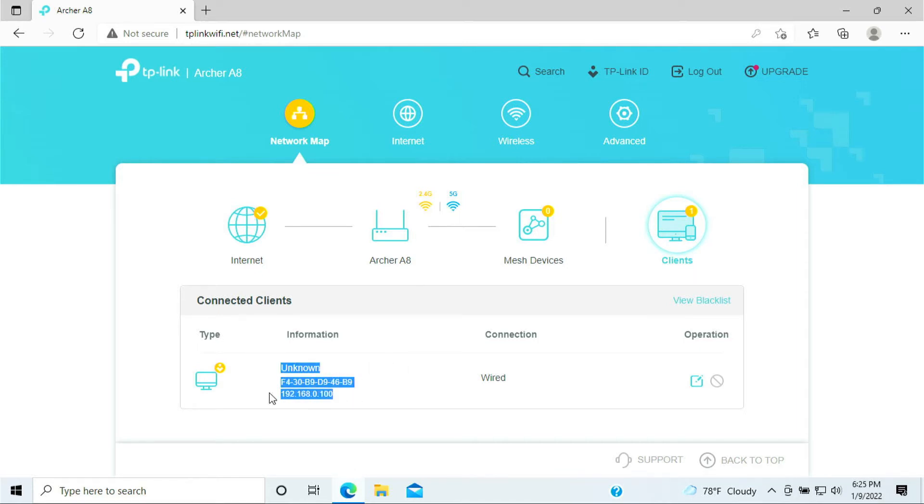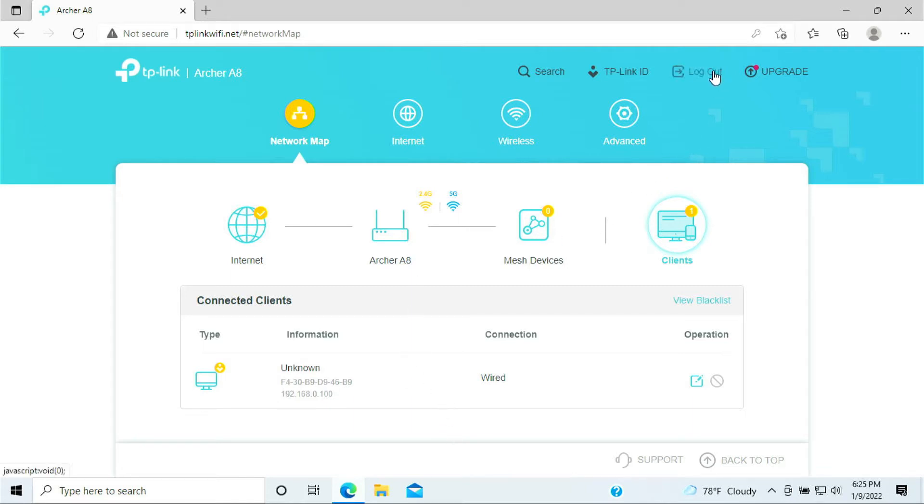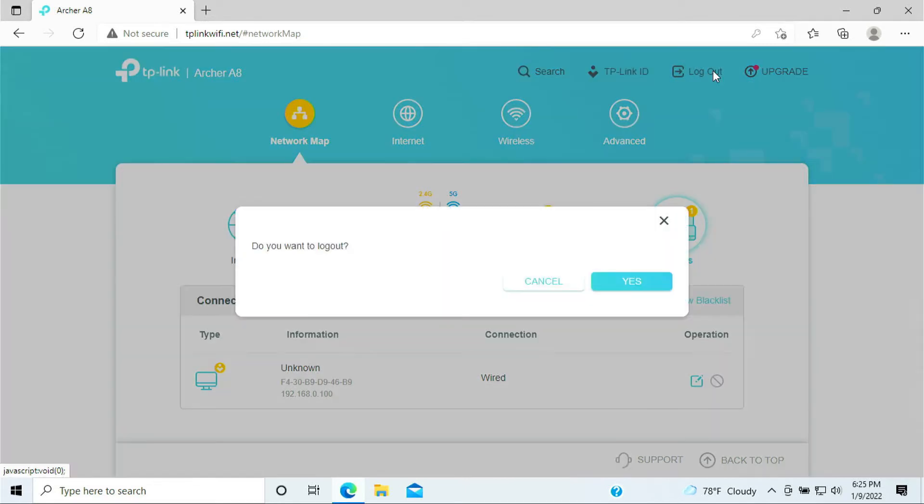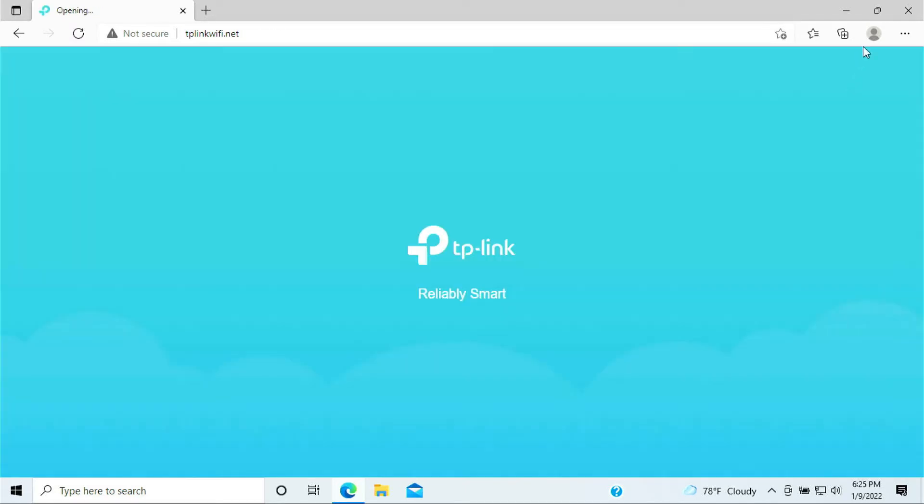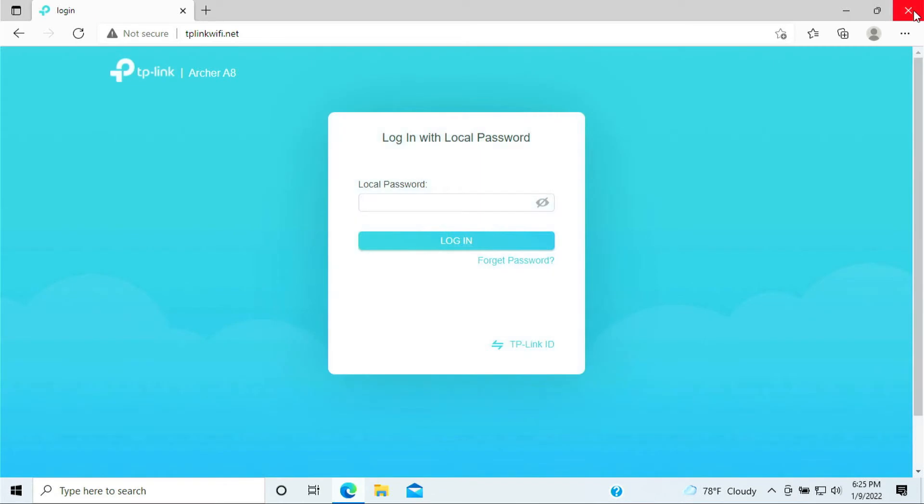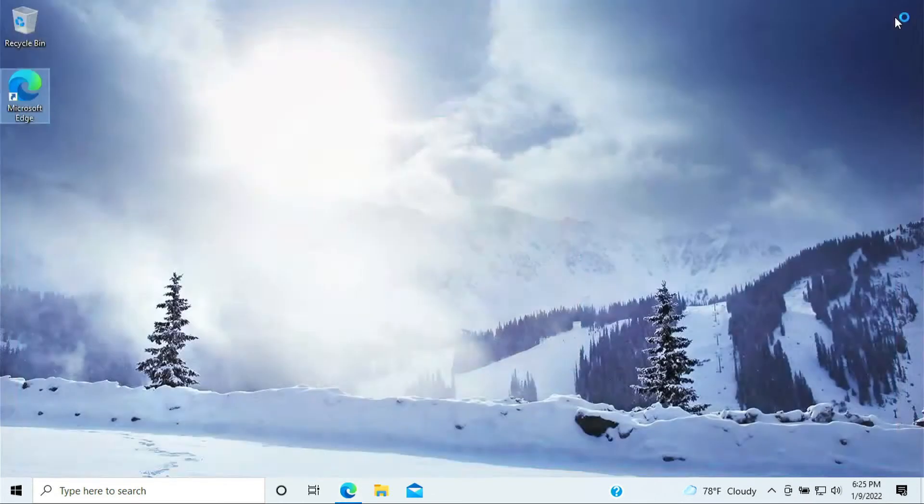All right, so the setup for the new router is completed. I'll be logging out. Yes. And the next step here is I'll show you how to set up the port forwarding for your PlayStation 5.